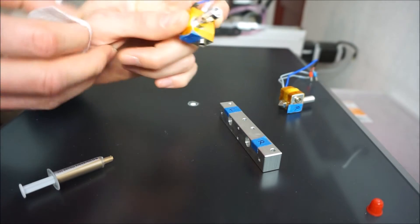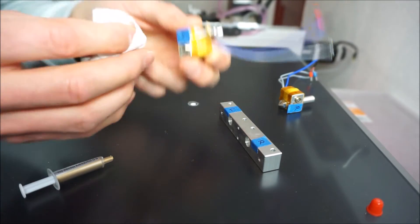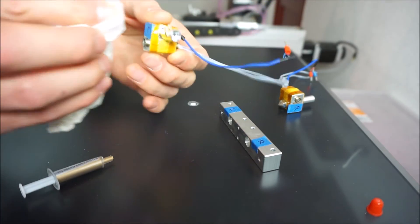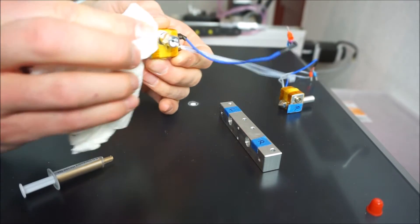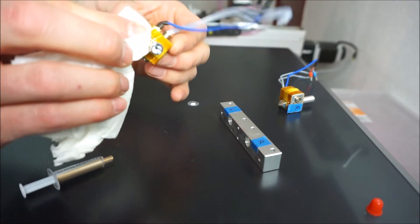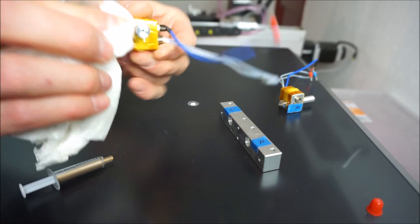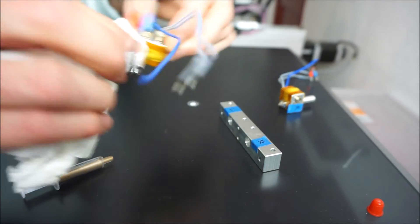Some thermal compound is supplied with each kit. This is used to increase the efficiency of the heat transfer from the thermal tube to the cooling bar.